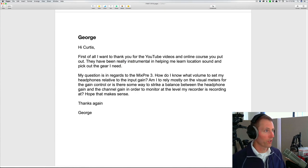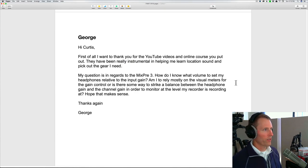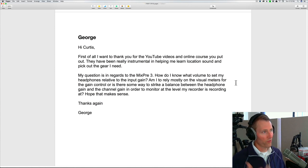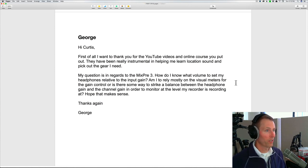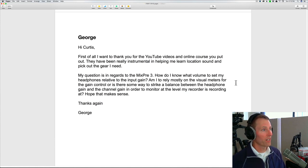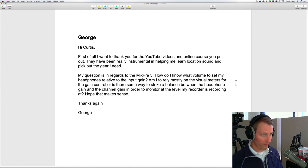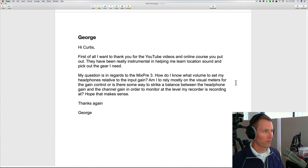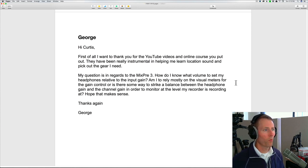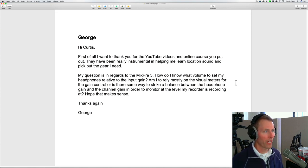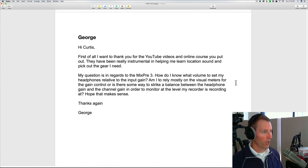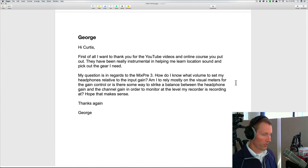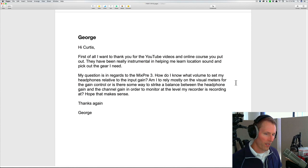So I hope that's helpful. Again, if you would like to send over a clip, I'd be happy to use that as a demonstration on a future episode. And then our final question is from George. First of all, he says, first of all I want to thank you for the YouTube videos and online course. They've been really instrumental in helping me to learn location sound and pick out the gear I needed. My question is in regards to the Mix Pre 3. How do I know what volume to set my headphones relative to the input gain? Am I to rely mostly on the visual meters for the gain control, or is there some way to strike a balance between the headphone gain and the channel gain in order to monitor at the level my recorder is recording at? Hope that makes sense.